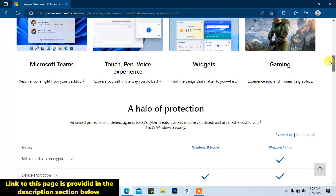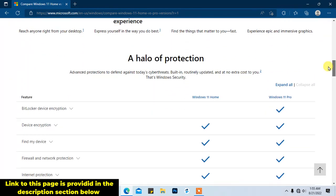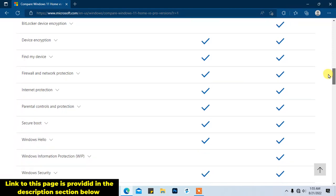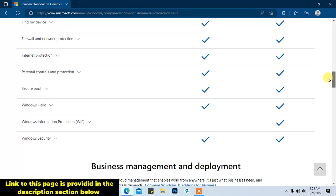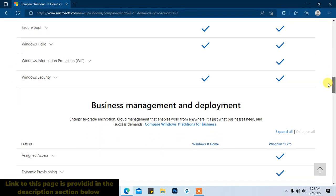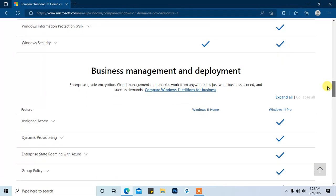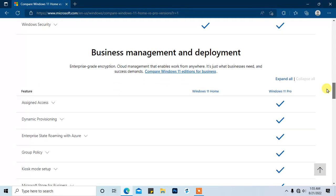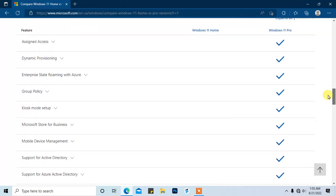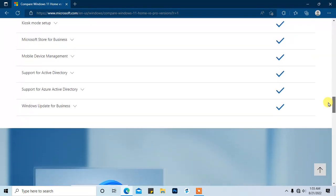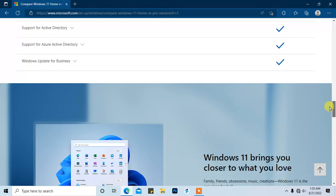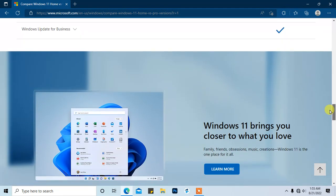Although the Home Edition is totally fine for most basic users, it will likely offer only limited functionalities and features. But if you're a professional or a business user, you might also want to utilize the additional functionalities of Windows 11 Pro Edition, such as remote desktop control, mobile device management, BitLocker drive encryption, group policy, and many others. Now without further ado, let's jump right into it.